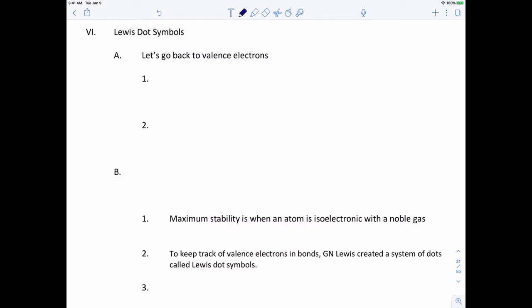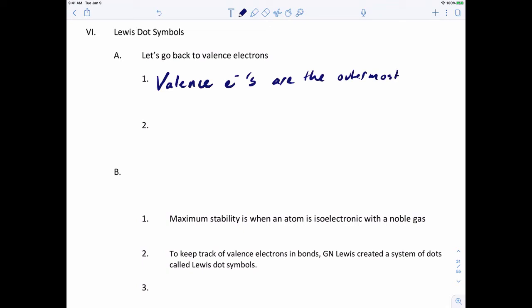So let's go back to valence electrons, something that we talked about in the previous chapter. Remember that valence electrons are the outermost electrons, and valence electrons are the electrons involved in chemical bonding.